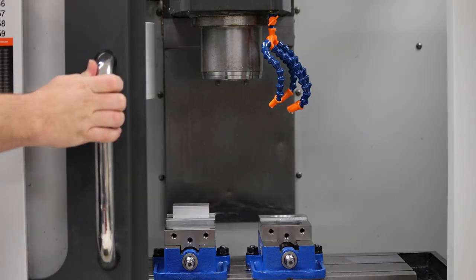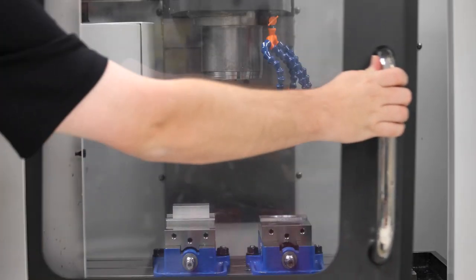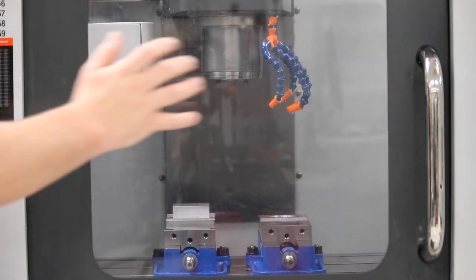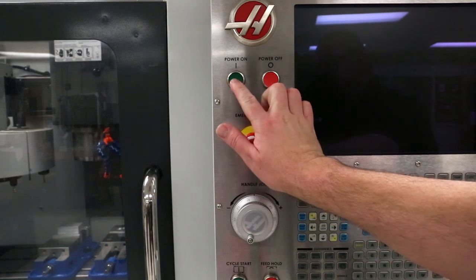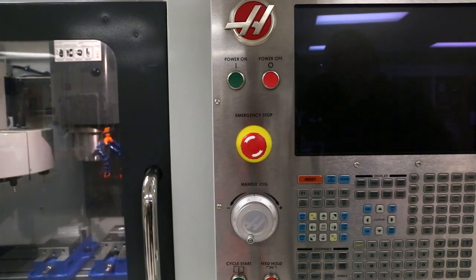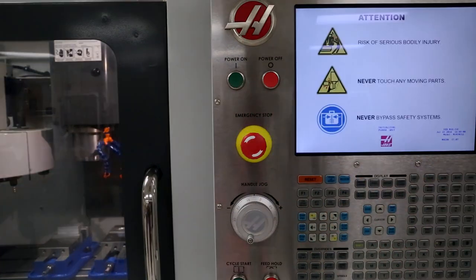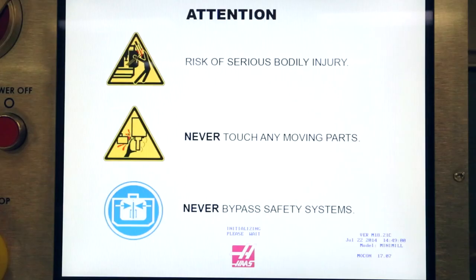Next, close the door and power on the machine. Be sure to make note of the safety warnings during the boot-up process.